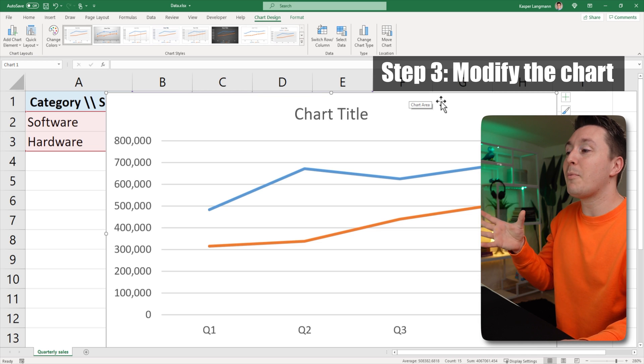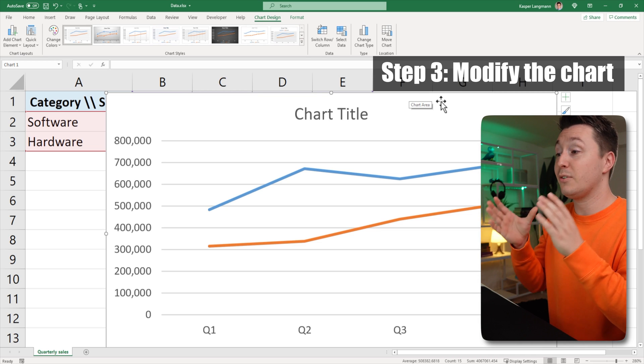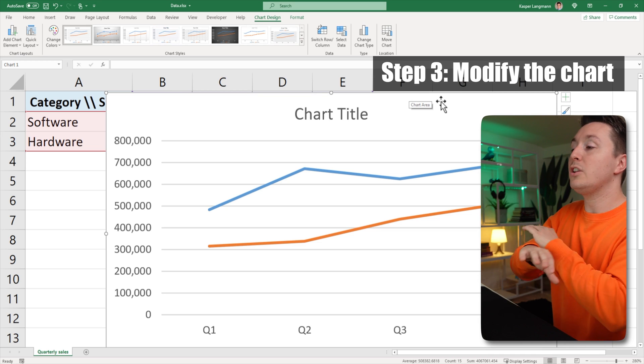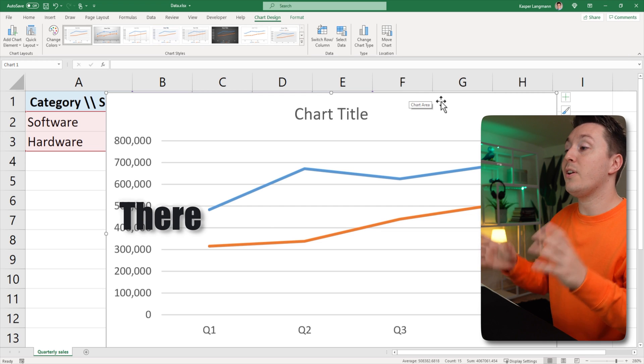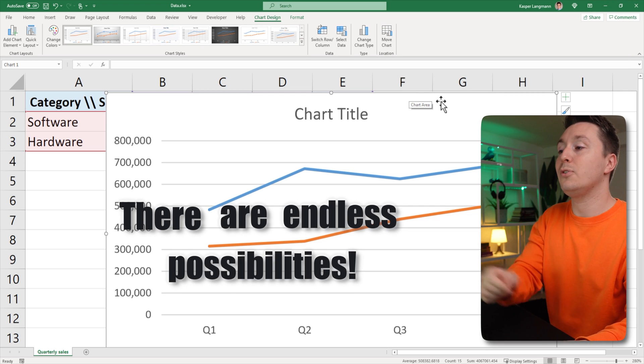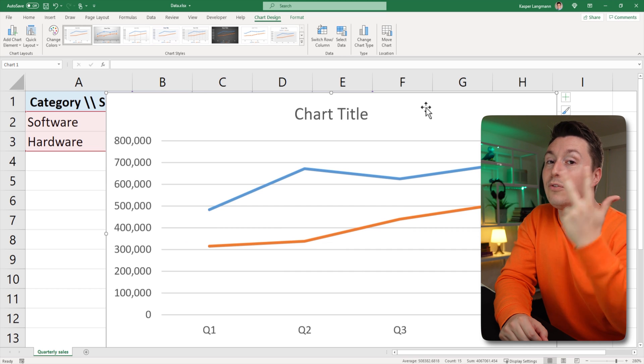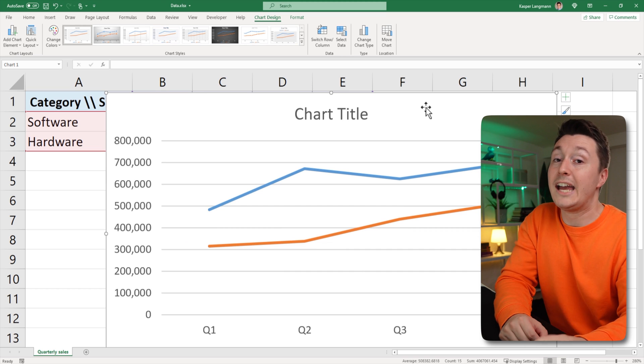The real step number three is to modify the chart so it fits your needs. That's what you want to do with any chart in Excel. There are endless possibilities of doing so. I'm going to boil it down to three tips to modifying your line chart.